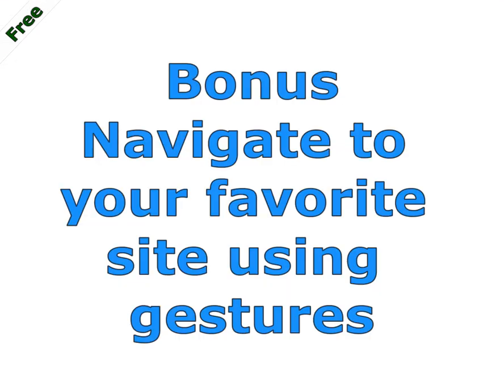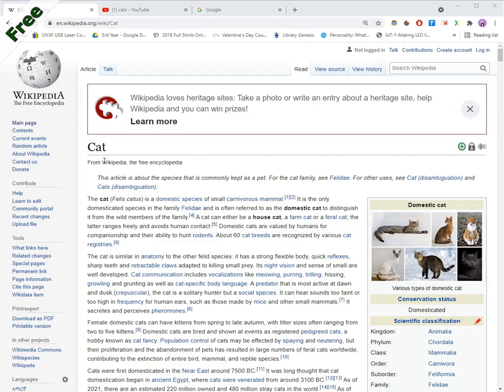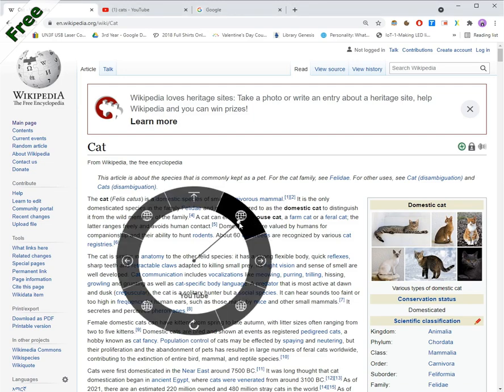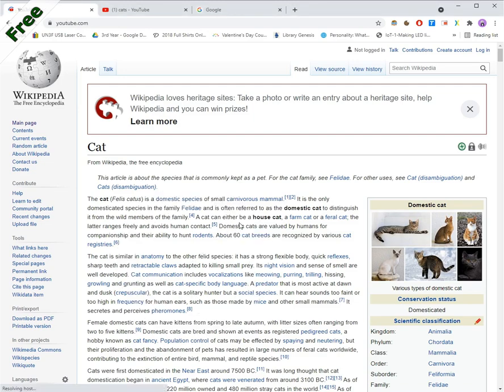Bonus, navigate to your favorite site using gestures. Configure gestures to your site so you can visit them with just a short mouse movement.